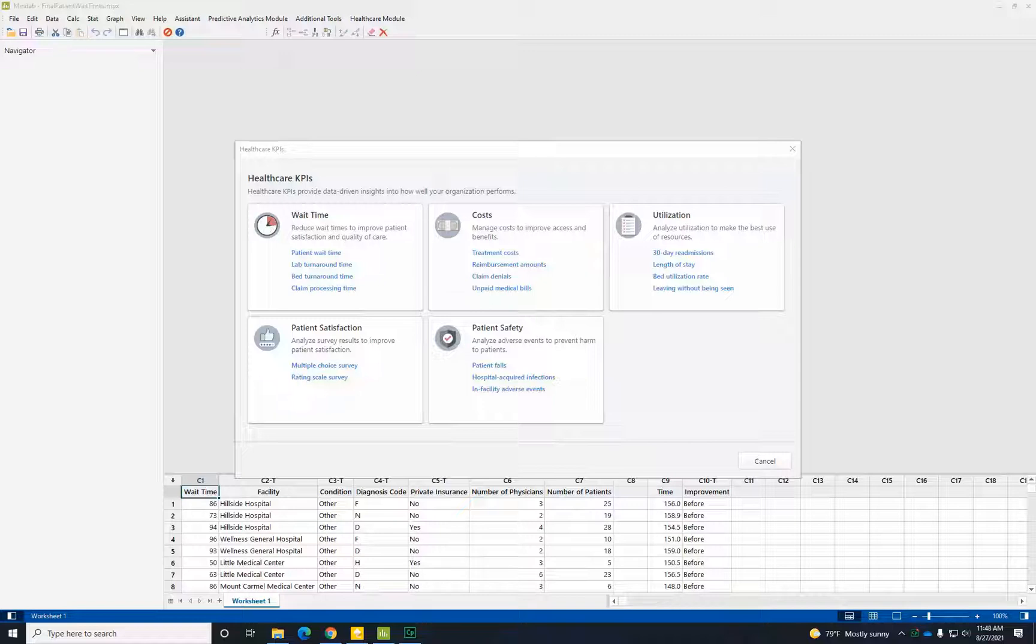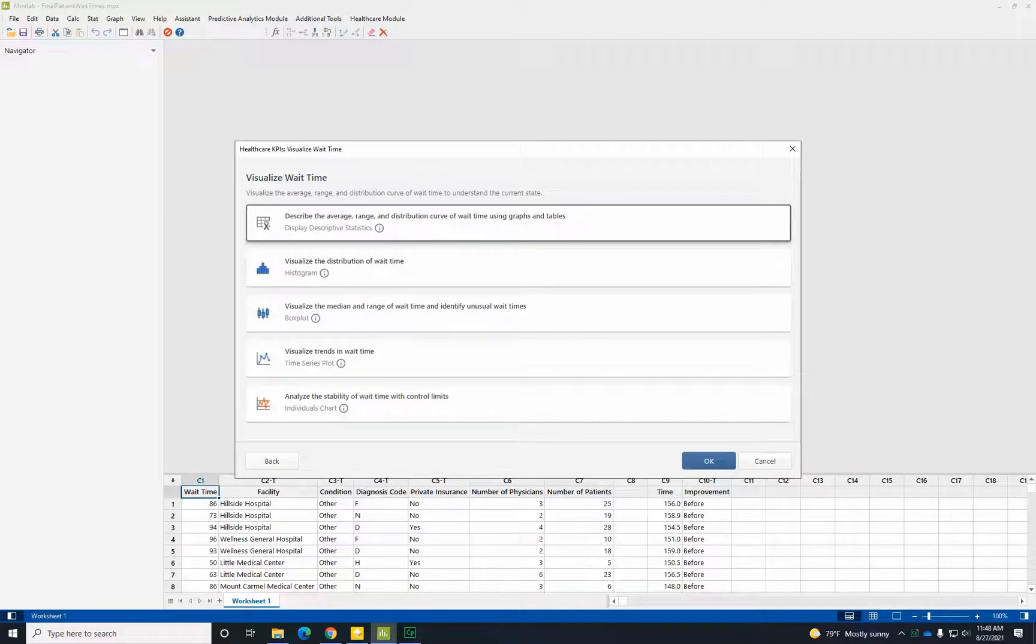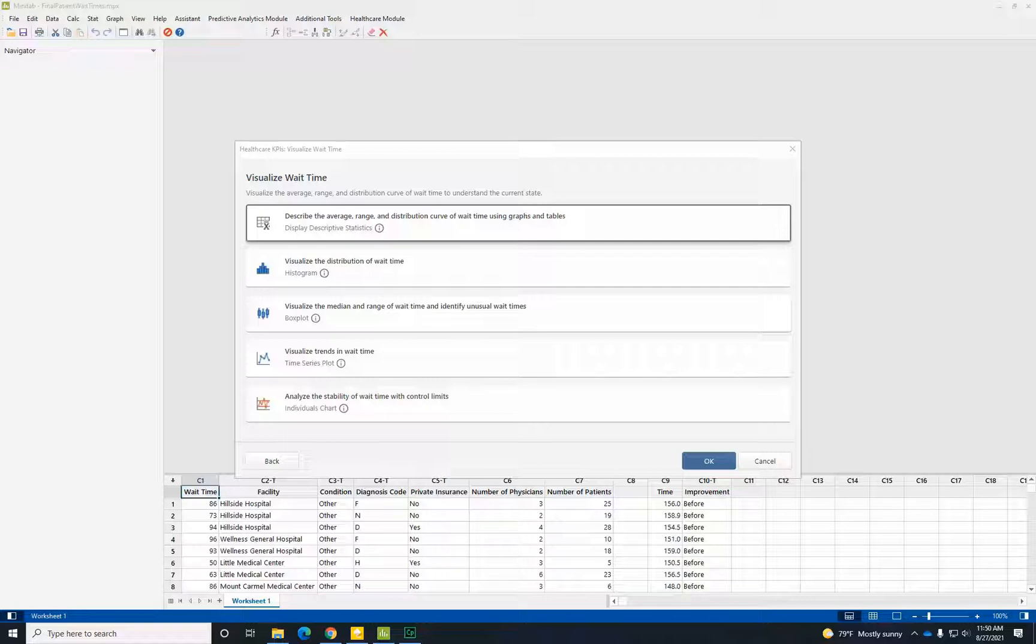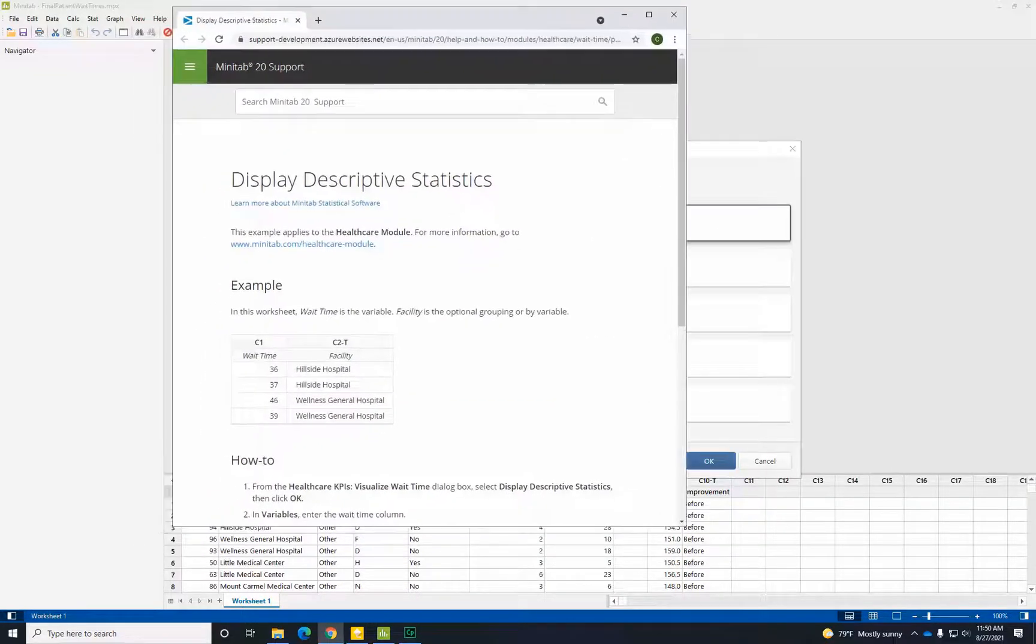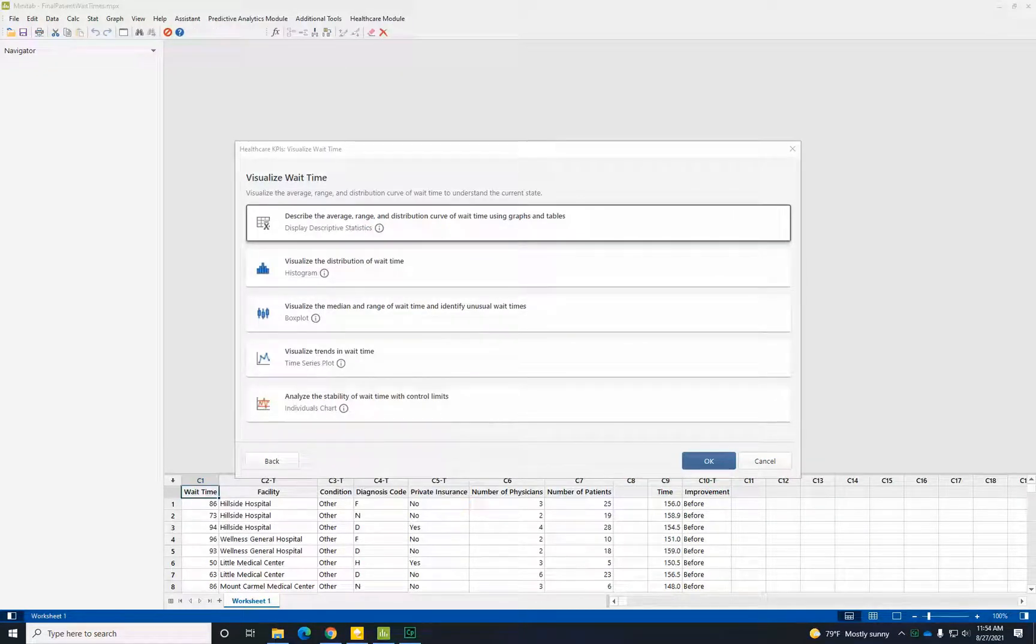Select Visualize Wait Time to see the tools that are suited for this baseline visualization. If you are curious about how to set up your data for this analysis or how to run this analysis, click the Info link to see help information for patient wait times. Visualizations summarize data and help us better understand key characteristics.